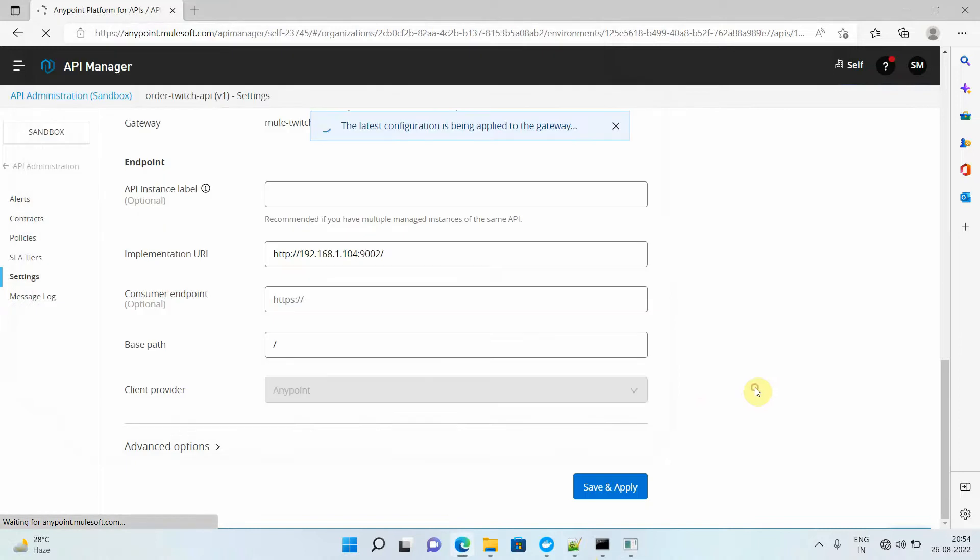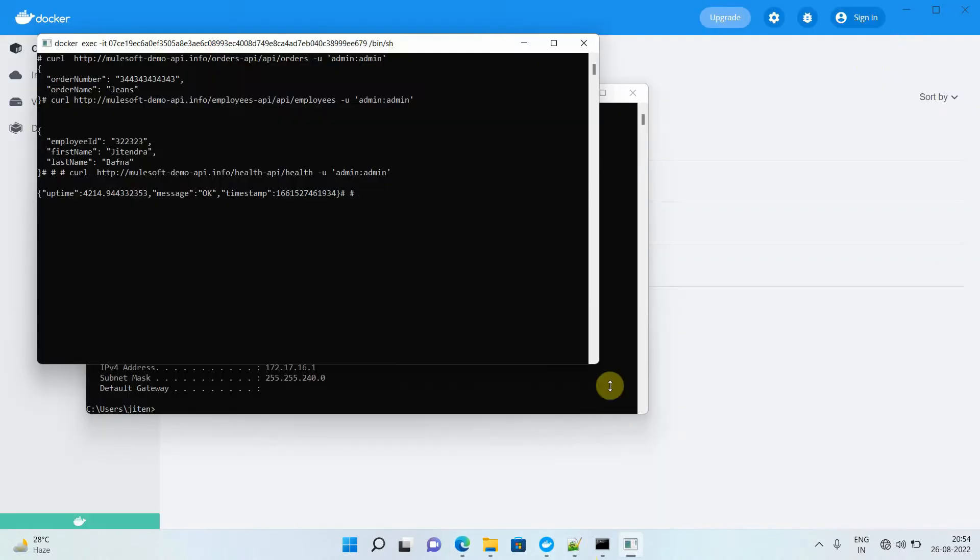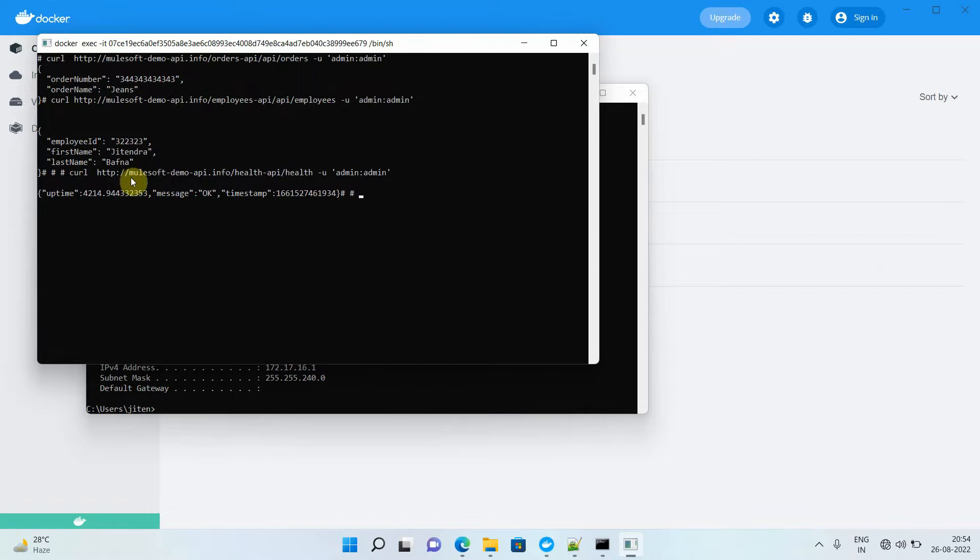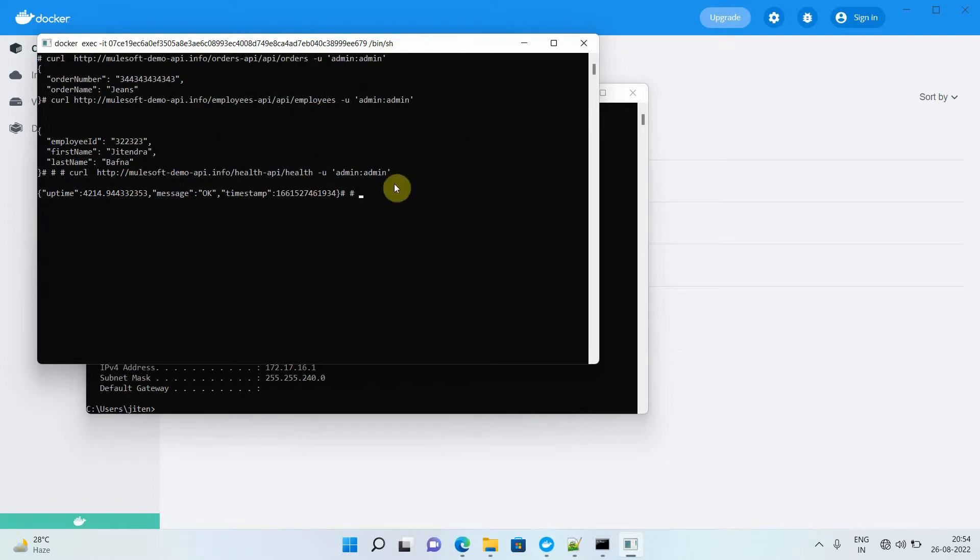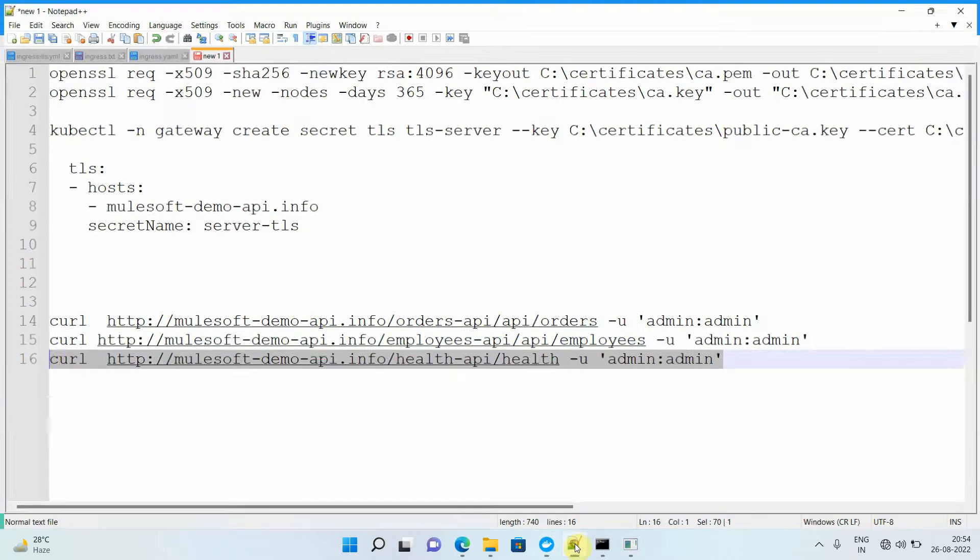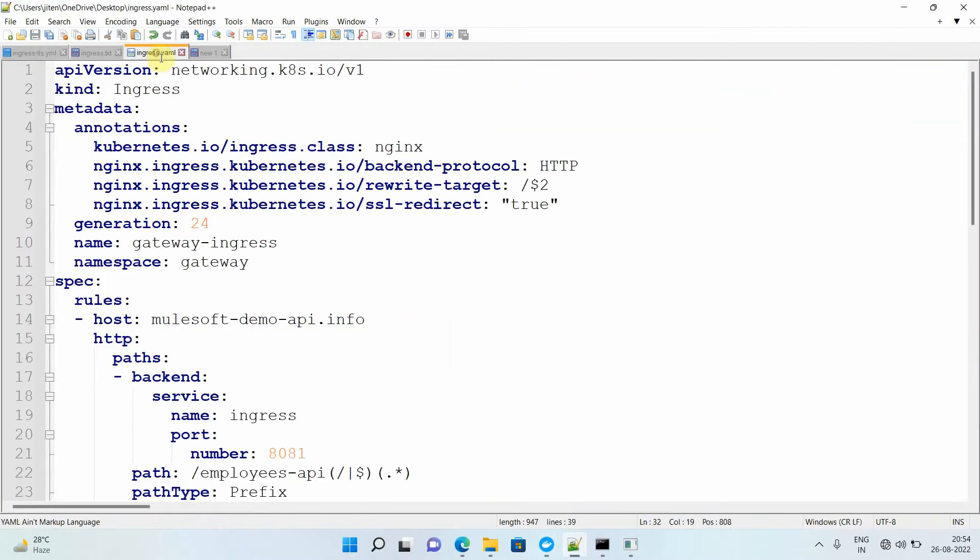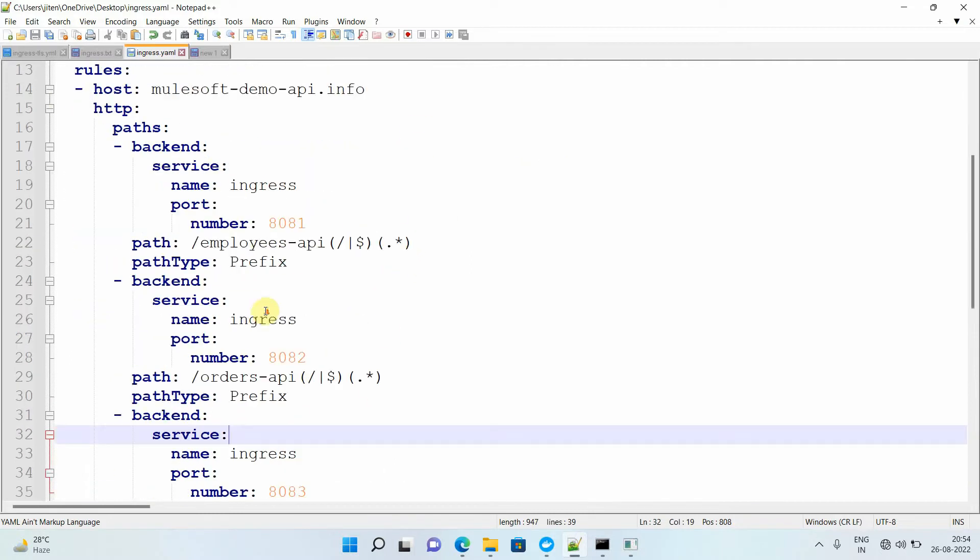We are getting the response from the nginx ingress load balancer. These three APIs - orders, employee, and health - have been published to the Flex Gateway. Now I need to enable HTTPS. As you're aware, last time we created the ingress.yaml file and applied it in front of your nginx ingress load balancer. Under that I set up some rules.